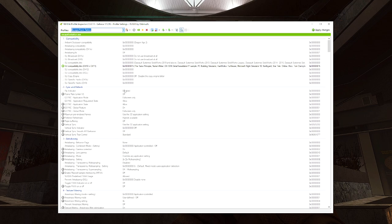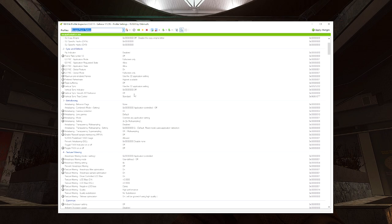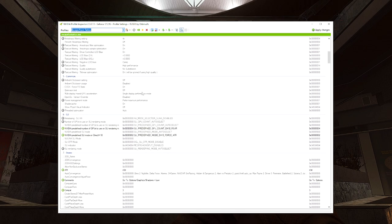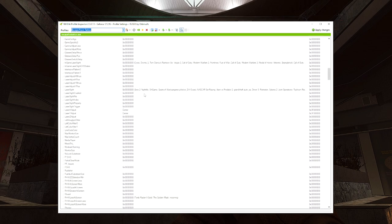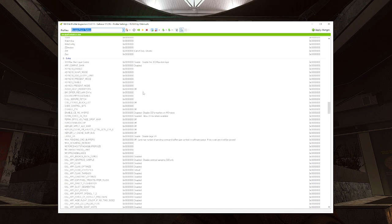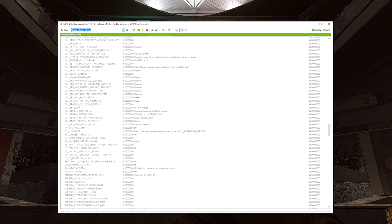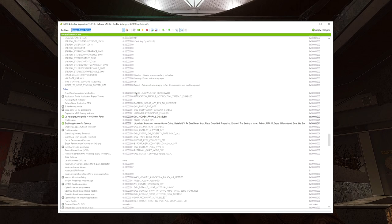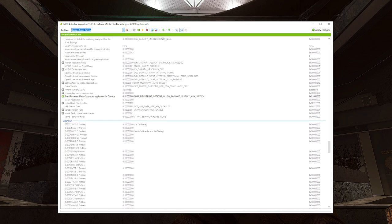And now once I'm in here, now I can actually go and change the settings that I'm going to change. So let's scroll all the way down until we see the Unknown section.